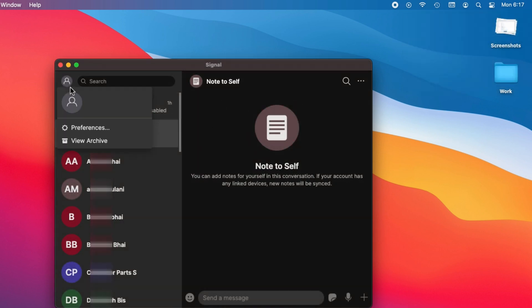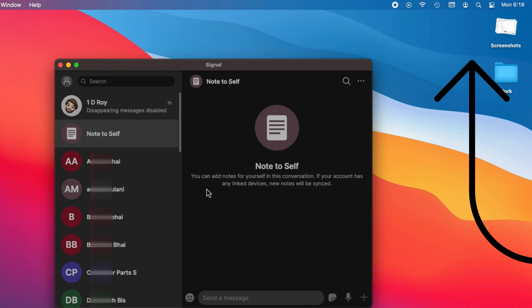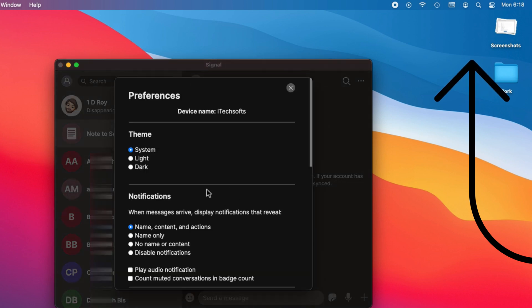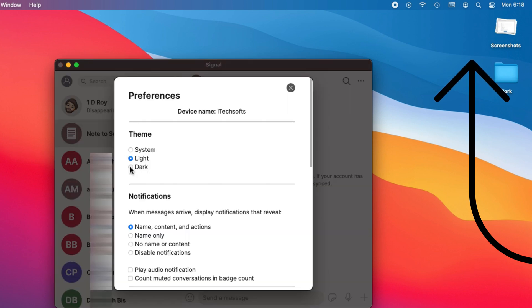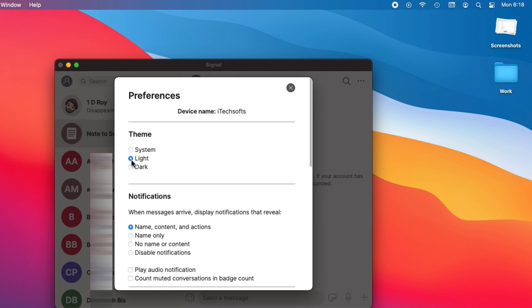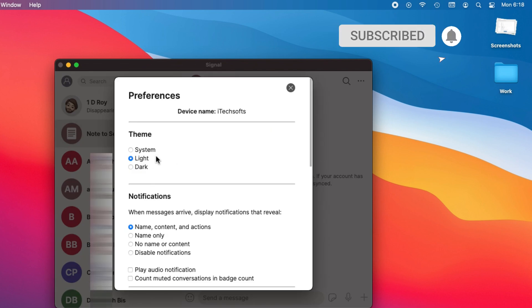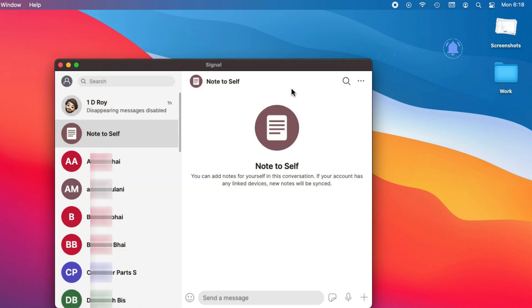These are great built-in settings for Mac Signal private chat messenger app. Hope you got the important tips and settings in this video, so thumbs up and subscribe for more updates. Also, comment to get more help from us.